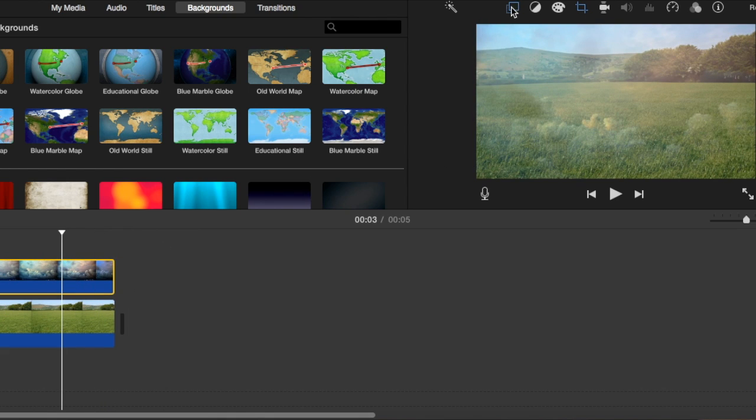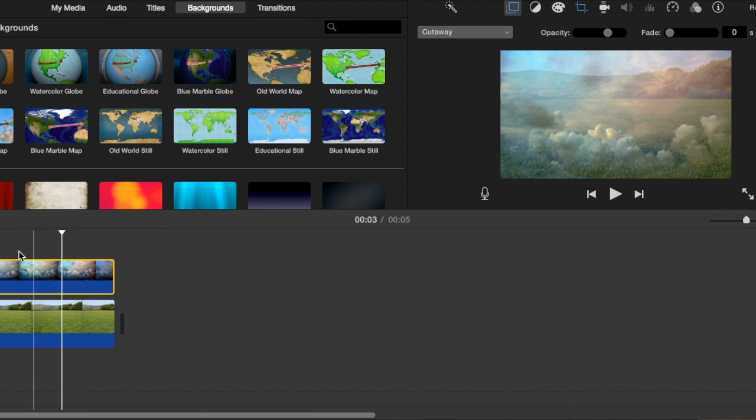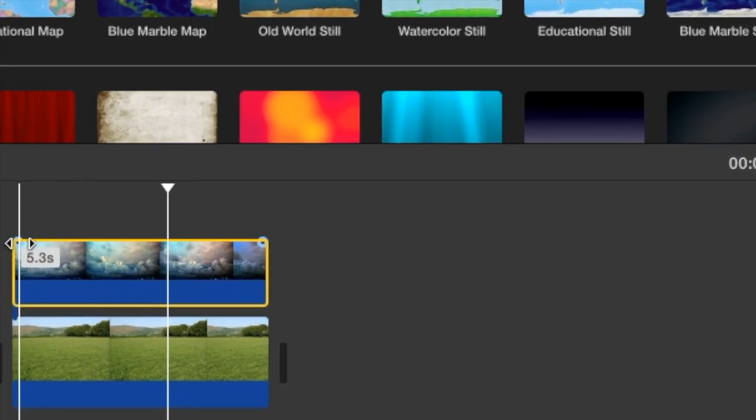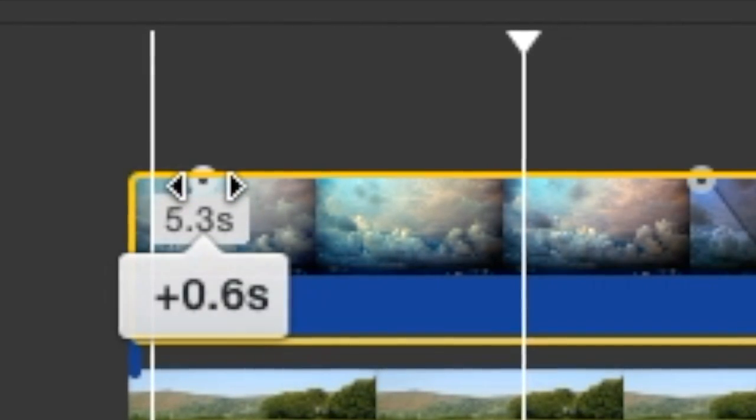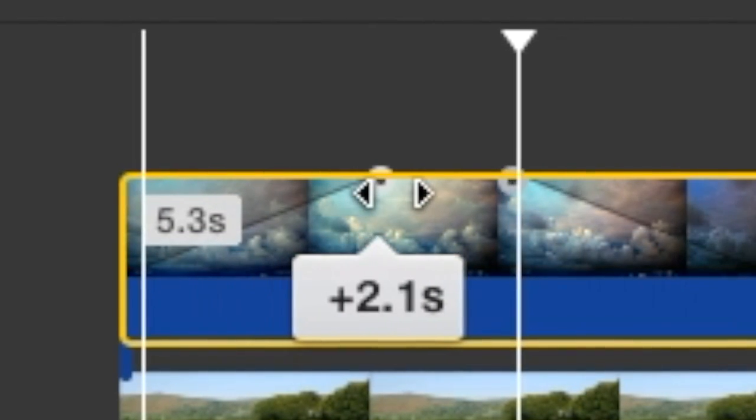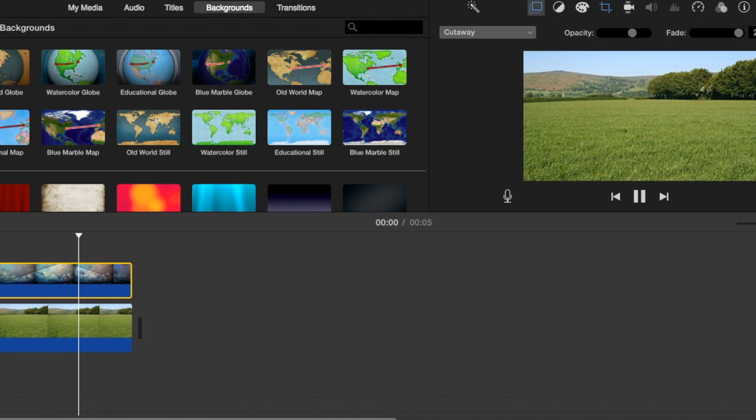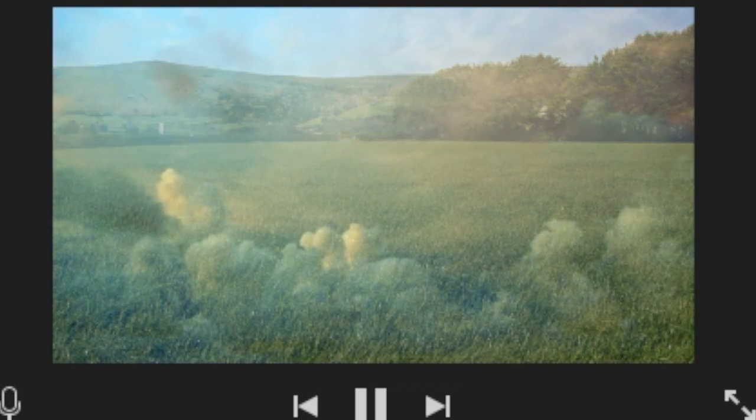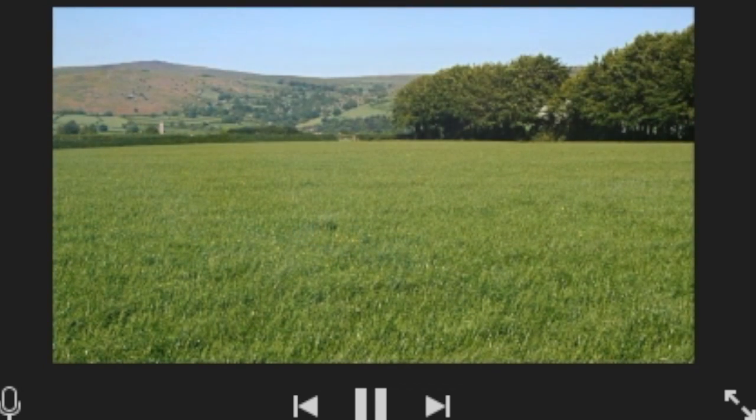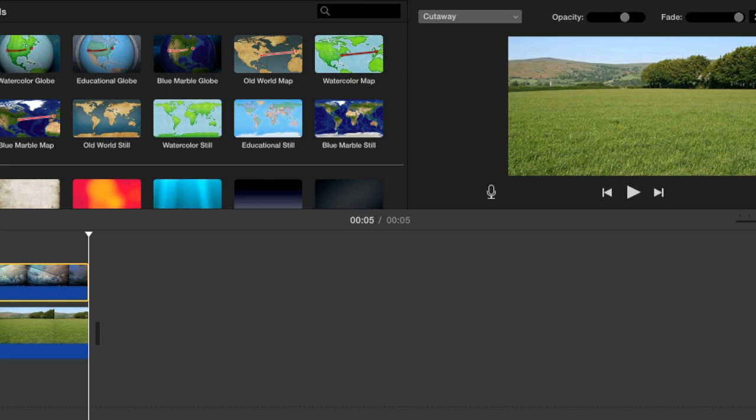How we fix that is we just make the opacity higher, and then you see these little dots up in the corners of the clip. Now what you want to do is drag those to the center. This will make the video fade in rather than just appearing. So watch this, and it turns out pretty cool.